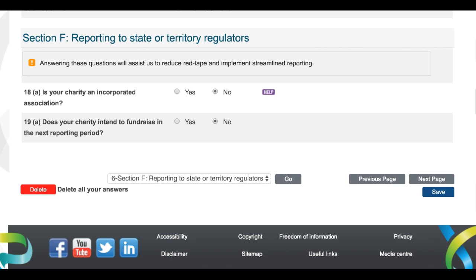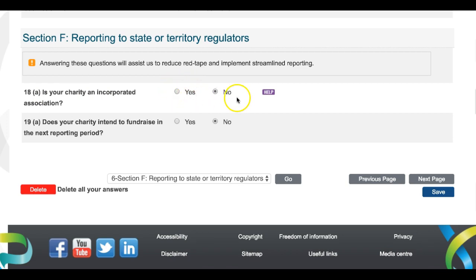The first question in the section, Question 18a, will ask whether your charity is an incorporated association. This question refers only to charities incorporated with their State or Territory, and which report to a State or Territory Regulator, such as an Office of Fair Trading or a Consumer Protection Body. If your charity is incorporated in a State or Territory of Australia, answer yes. Otherwise, select no.